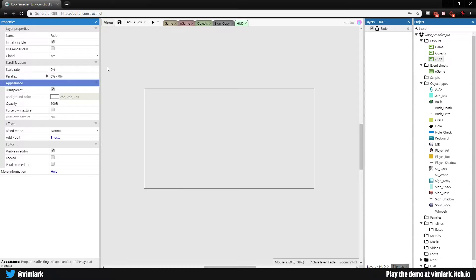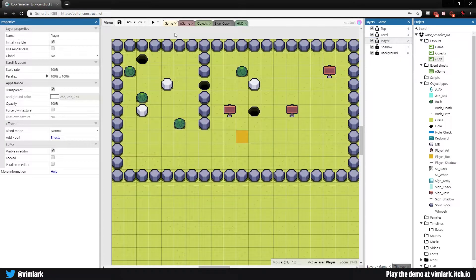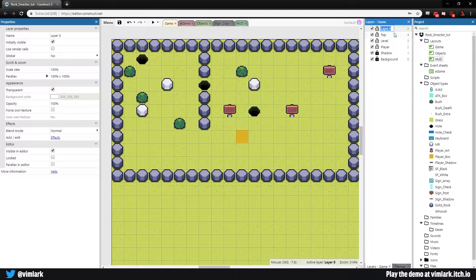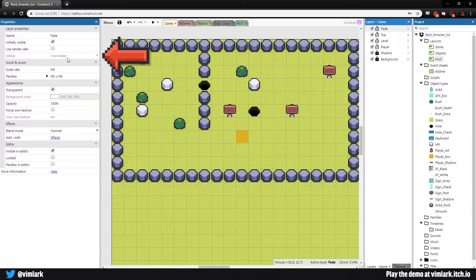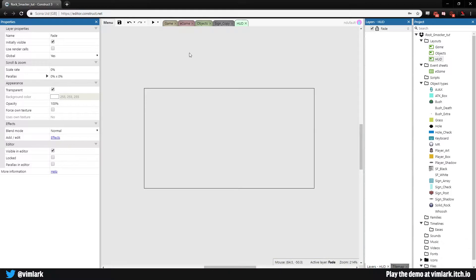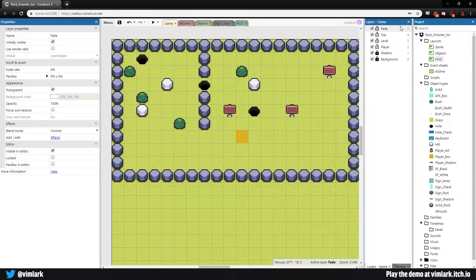Now this is an independent layer on a separate layout. If we go back to our actual game layout and look at our layers, right click, add layer to top, and call it fade — make sure the spelling and capitalization match the other layout. You'll see it says 'overridden', which means anything we do to the HUD layer will be displayed on this fade layer.